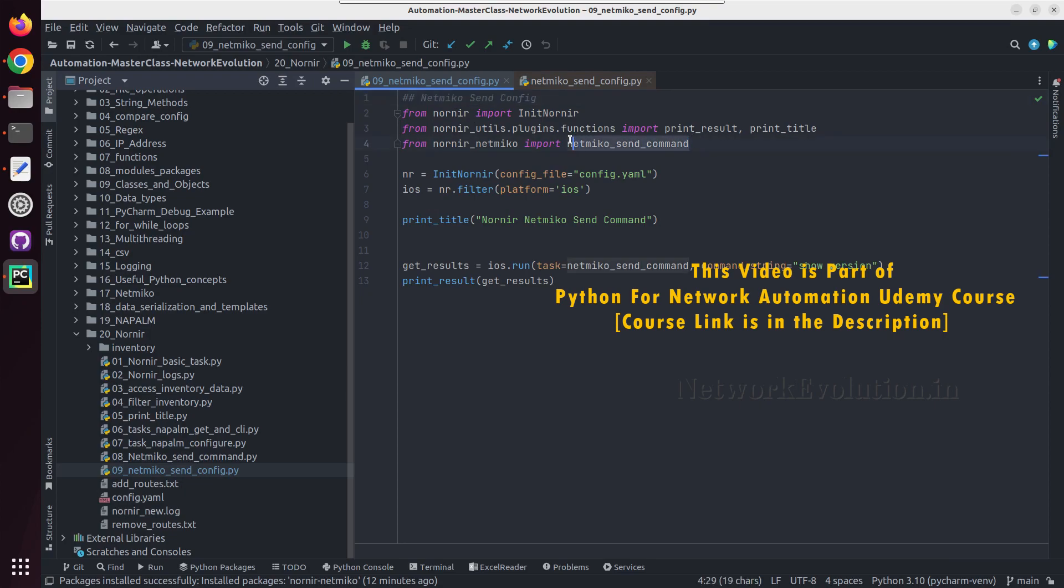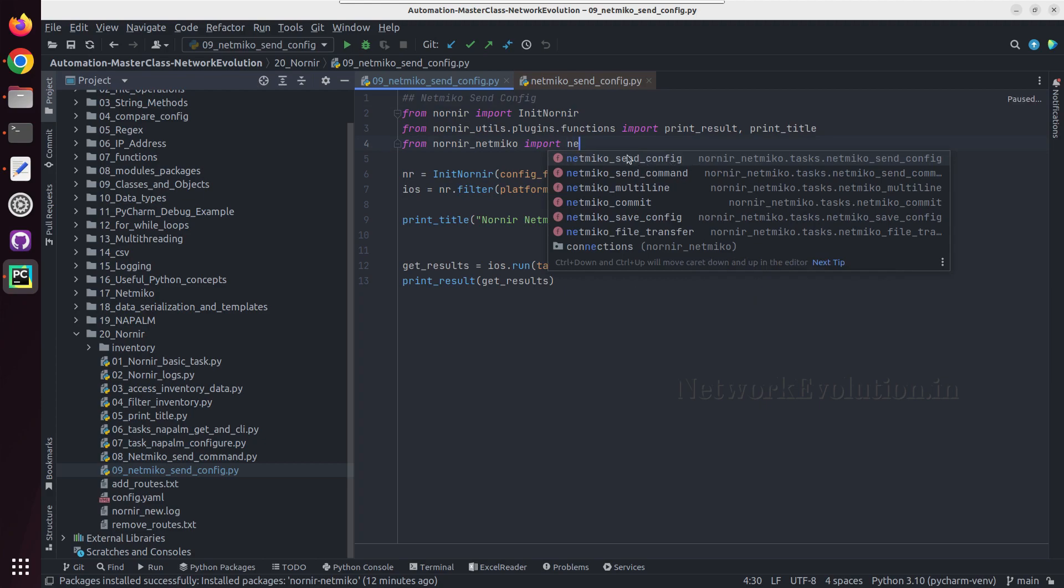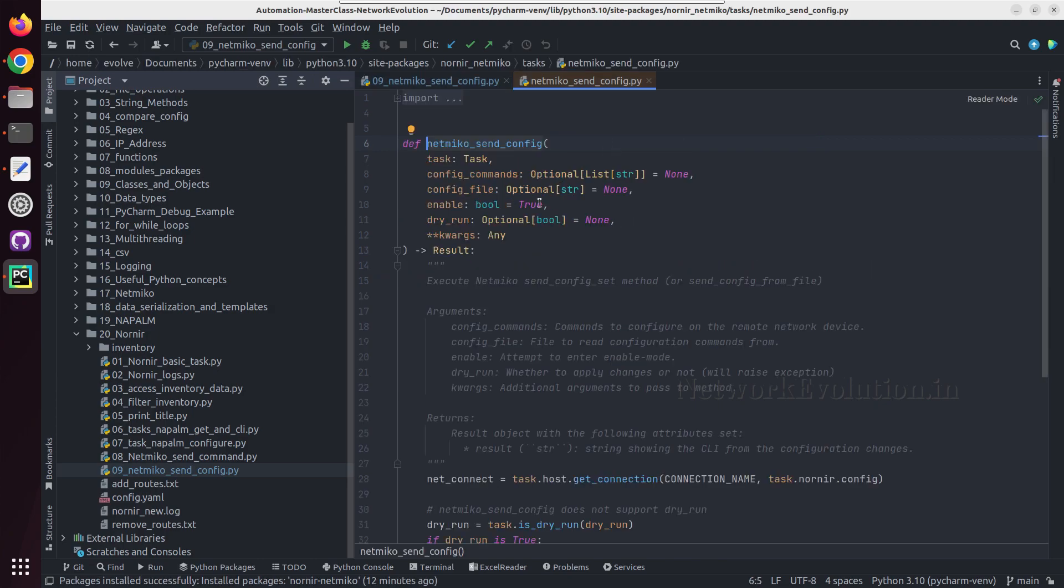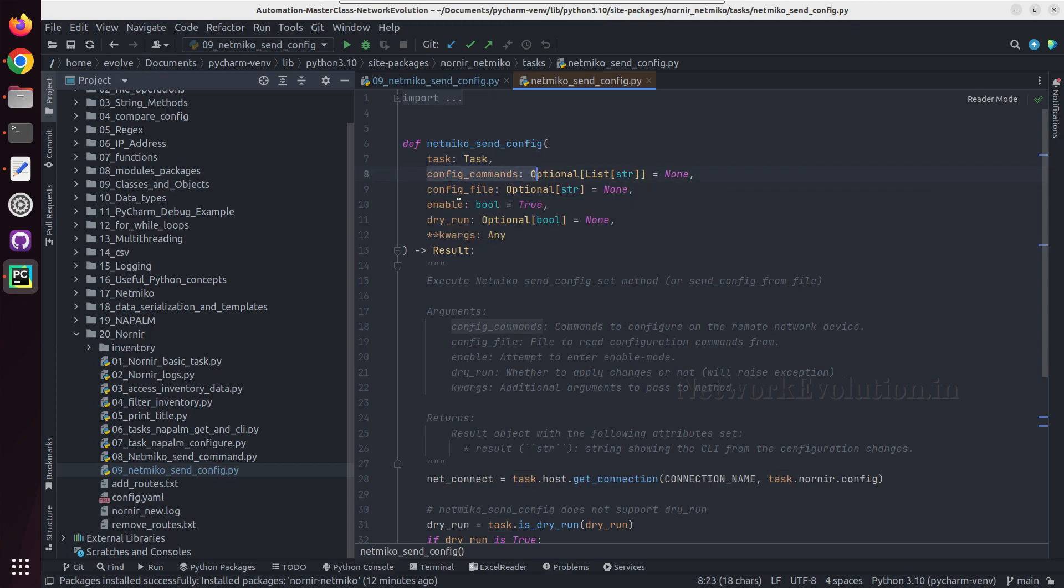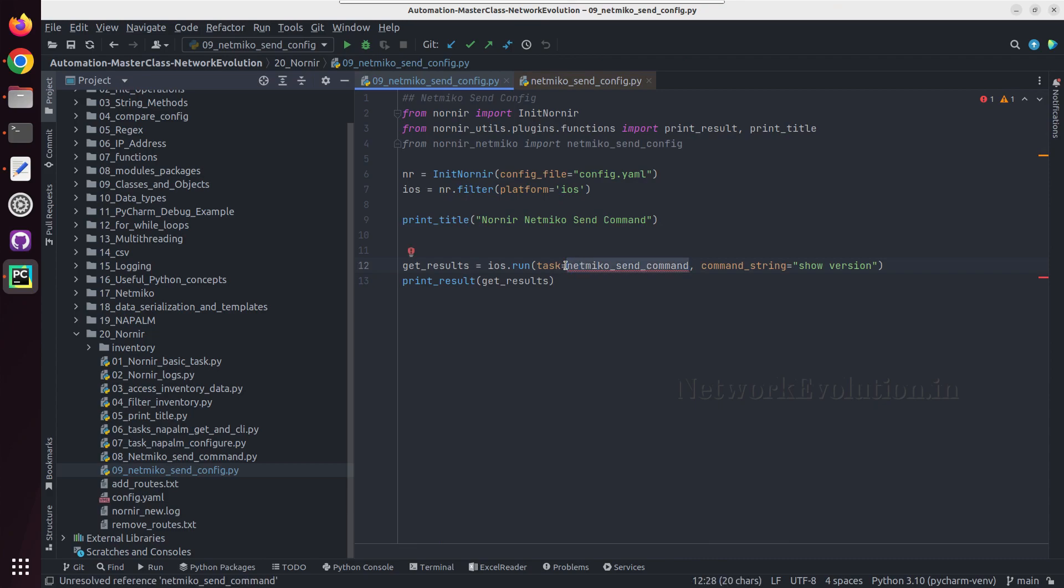Let us look into the documentation. First, we need to give the task name, then either we can give config commands or config file. First, we'll see the config commands example, so here I'll change the task name to Netmiko send config.